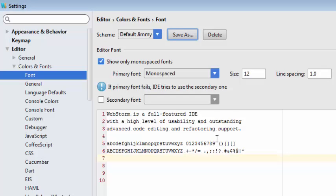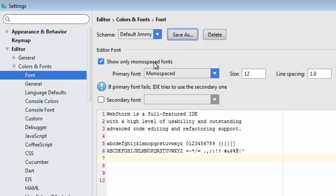And now notice whenever we saved it as our own selected theme, now the system allows us to configure the font that we want to use. We can come over to show only monospaced fonts and we can uncheck that box. But let me show you why you will need to do that.